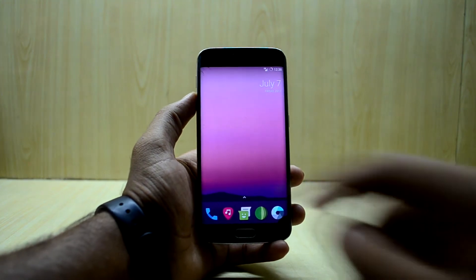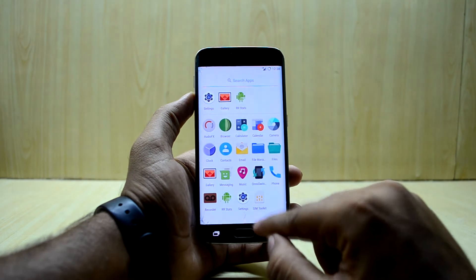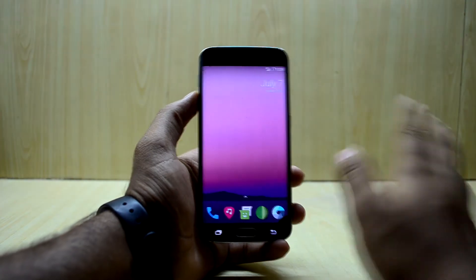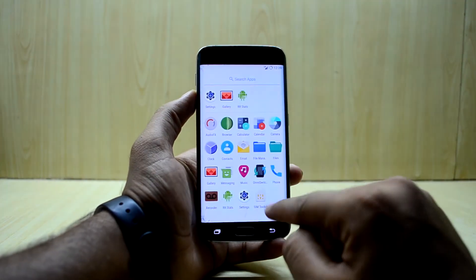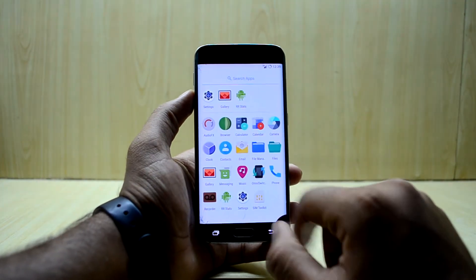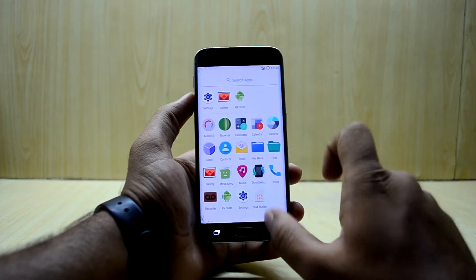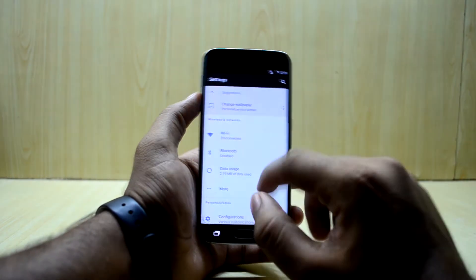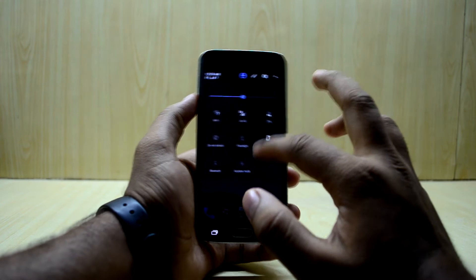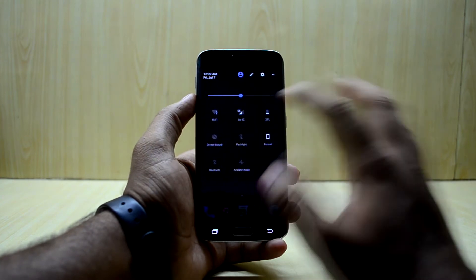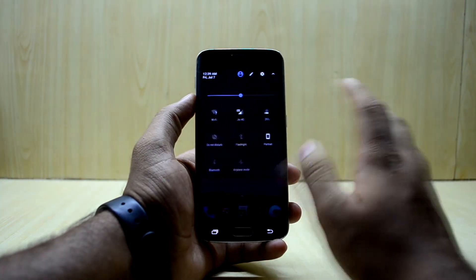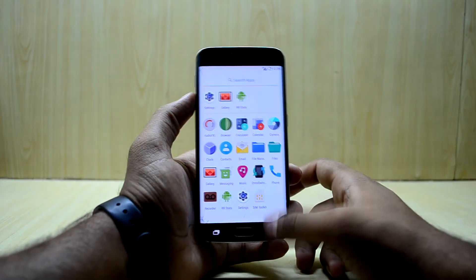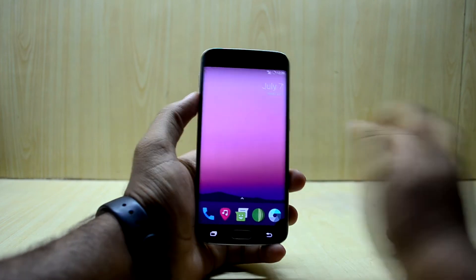The ROM comes with the Pixel Launcher, which I really love — it looks really clean and simple, so that is a great thing. As you can see, the ROM is fast and responsive and everything is fast. You do not encounter any lag, so that is a great thing.